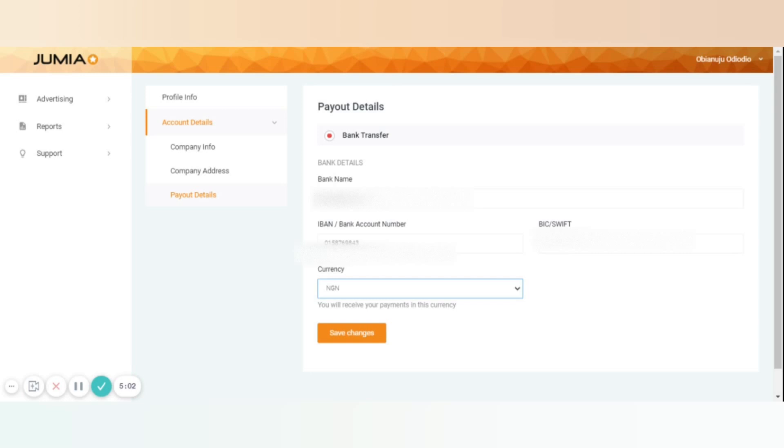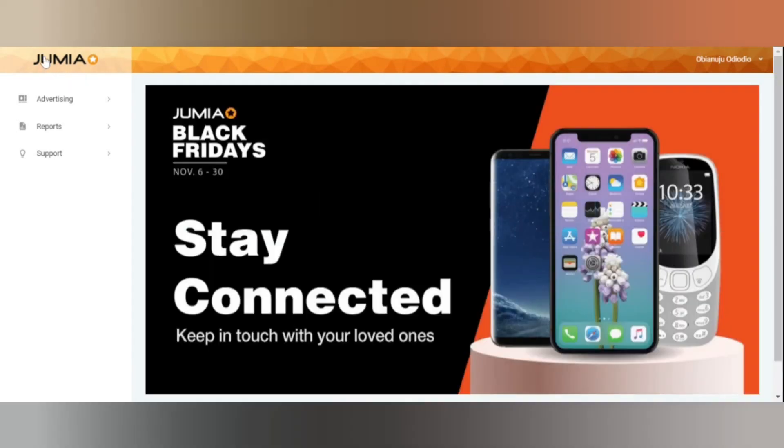Now you should be able to update all of your payment information correctly. If you need further information, reach out to us on kol@jumia.com.